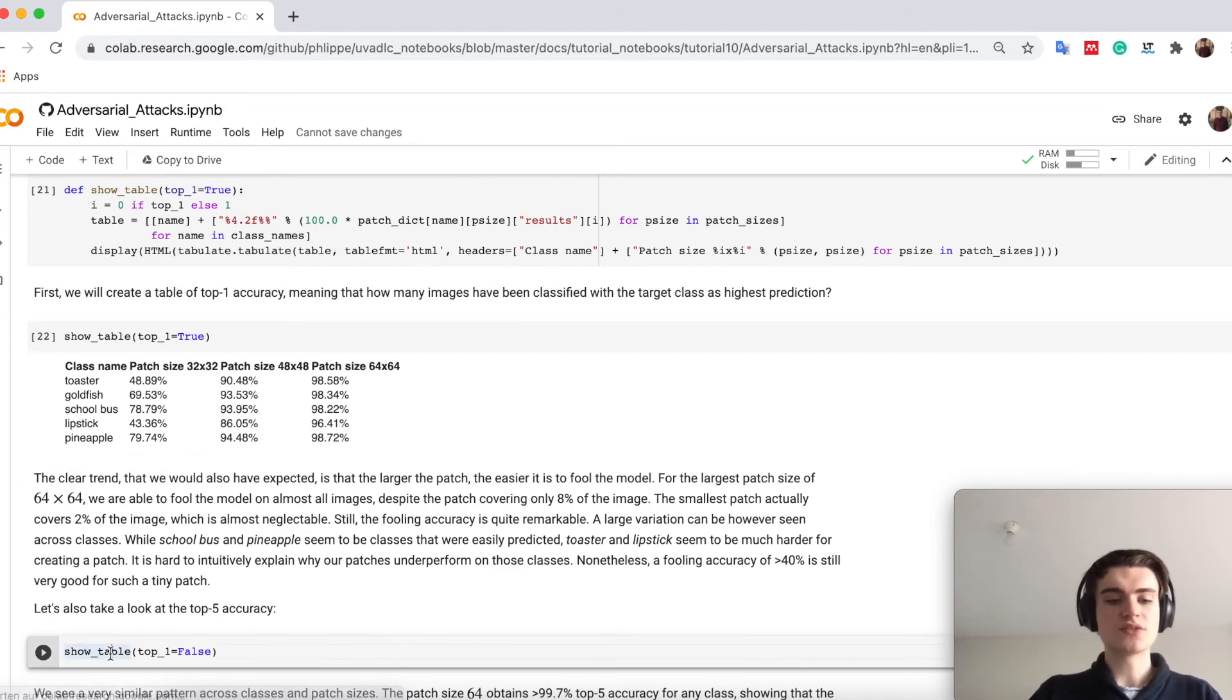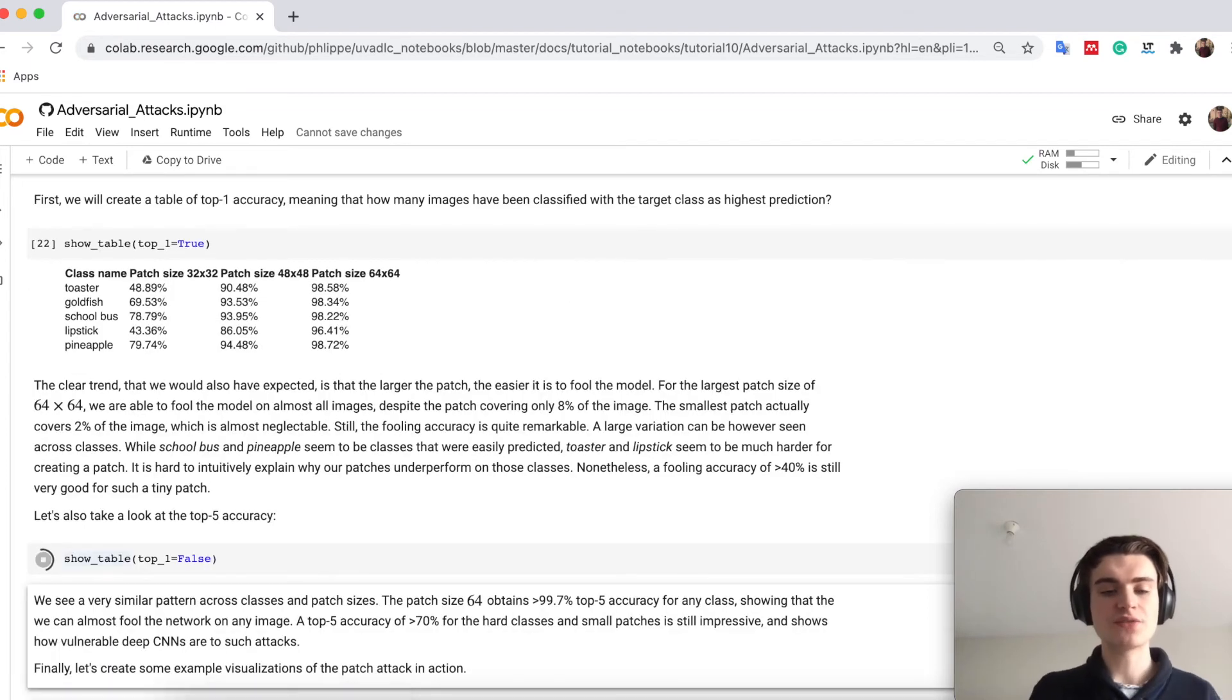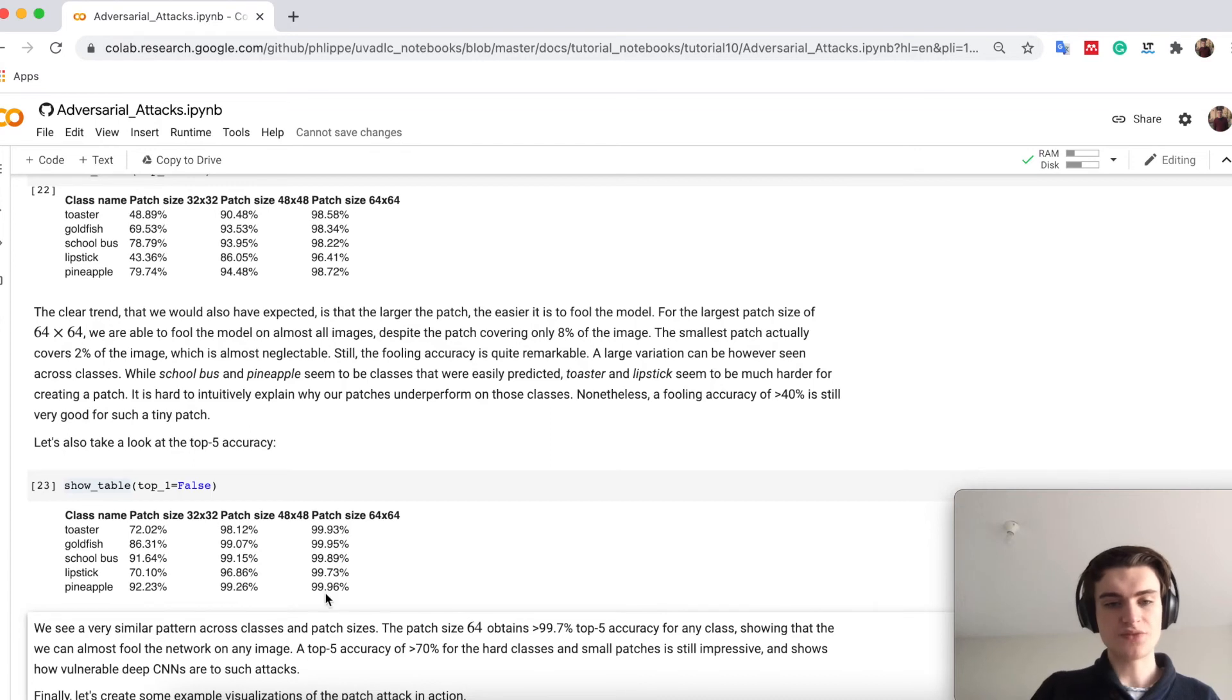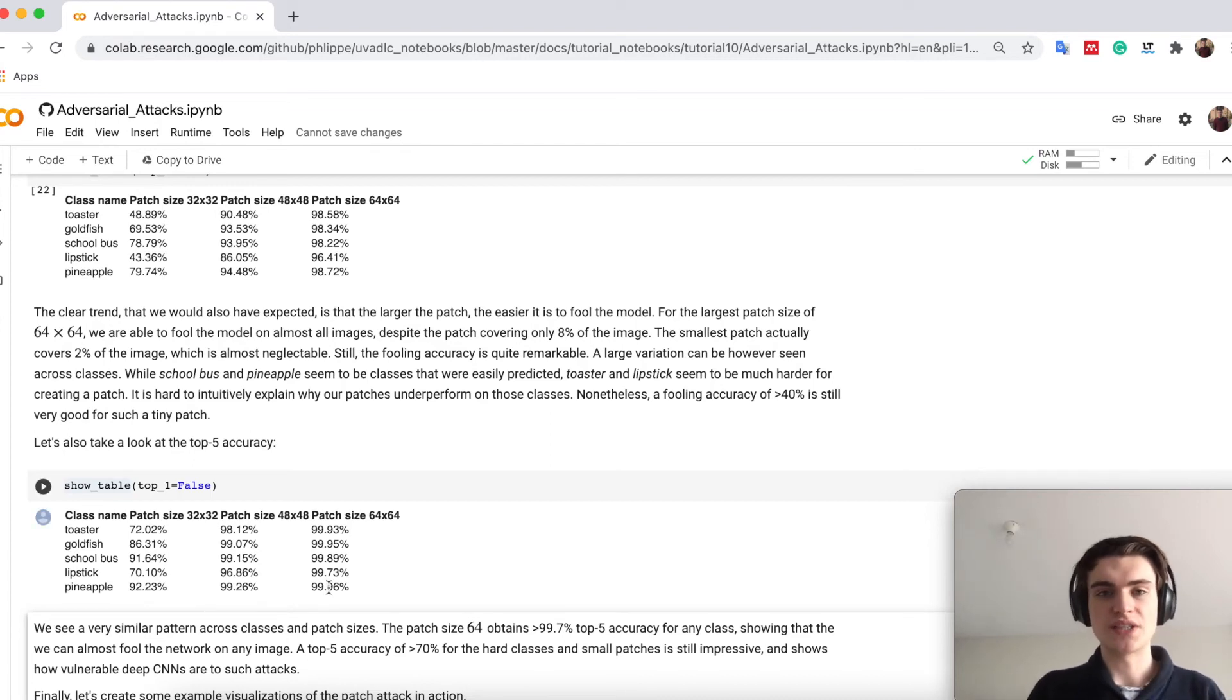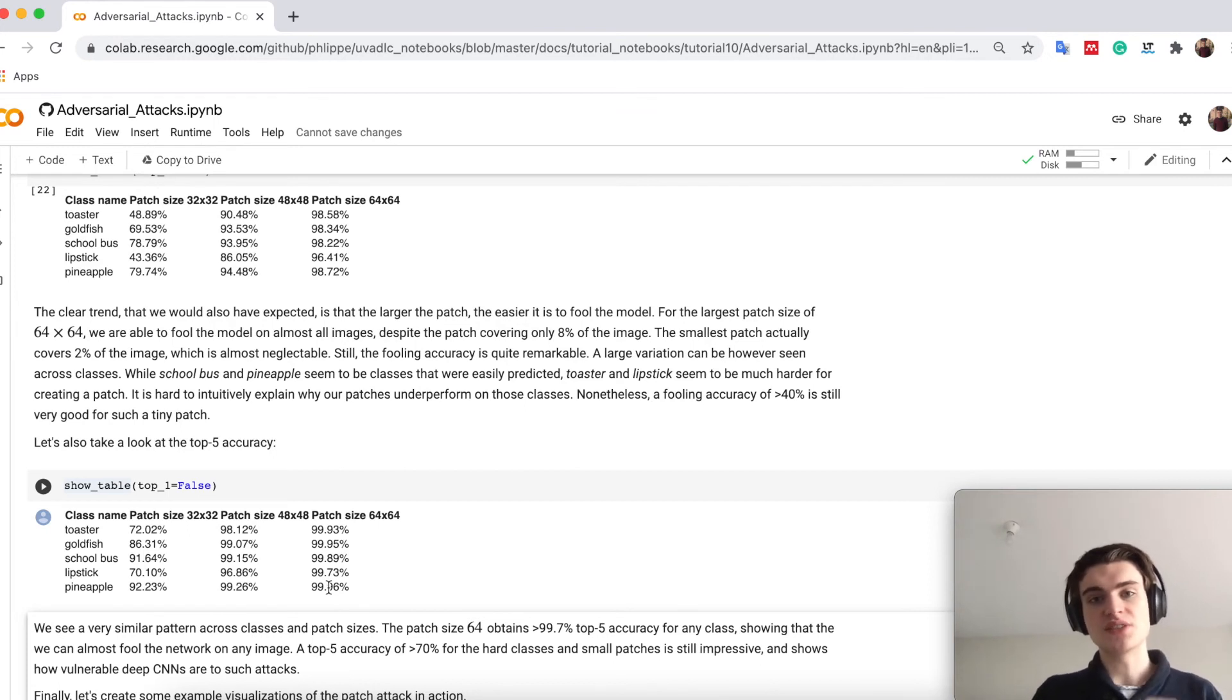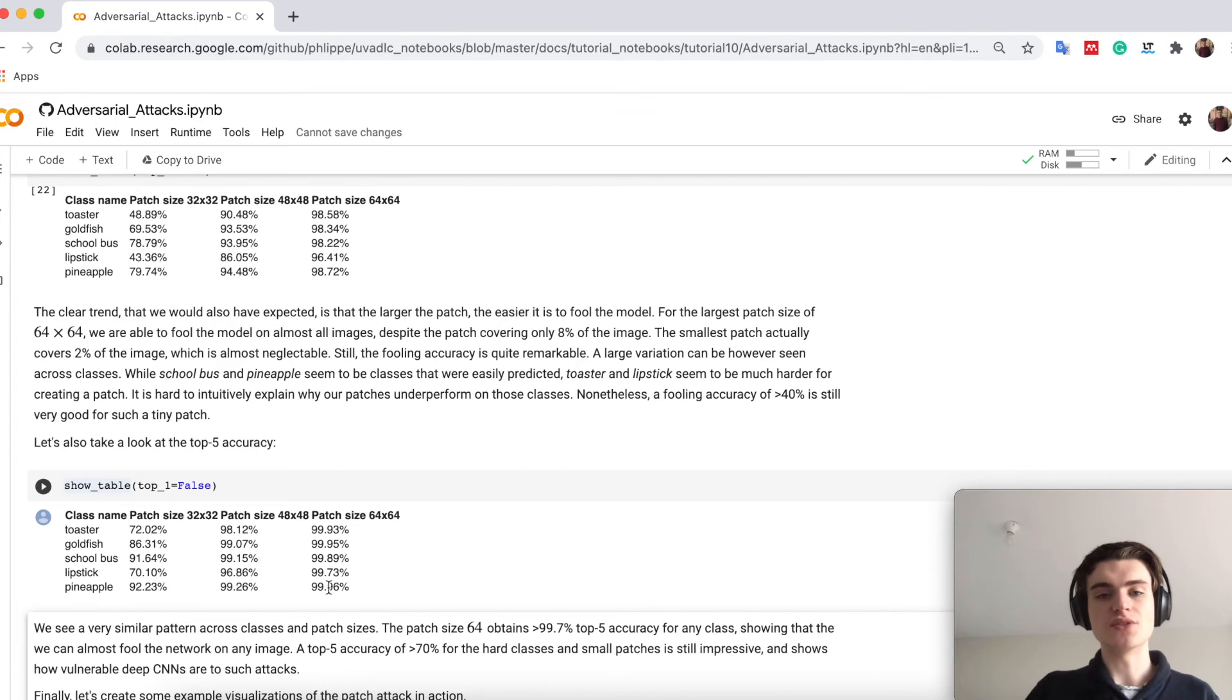We can also look at the top 5 accuracy, and there we see basically we have 100%, so 99% for all of the possible images means that the class of the patch really gets up in the top 5 of predictions.